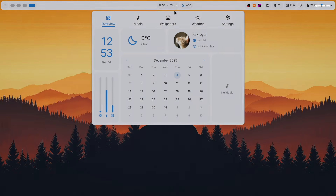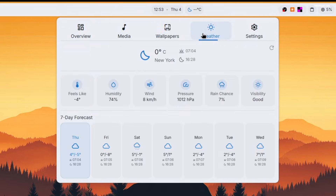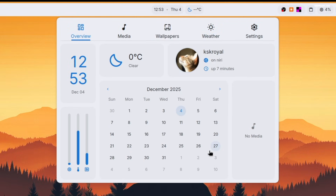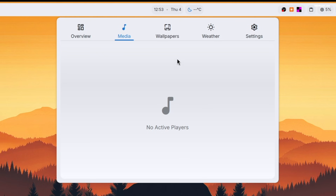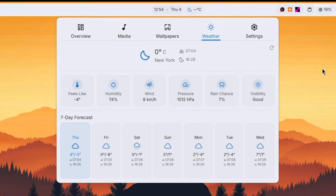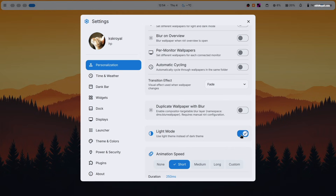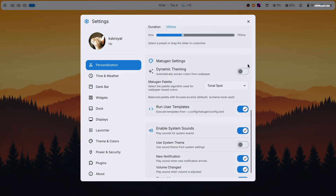Clicking your mouse on the top middle of the screen will bring up the control center. The dashboard section displays the time, date, system information, and media player controls. The media section allows you to control audio playback directly from the panel. The wallpaper section lets you switch between wallpapers very easily. The weather section shows live weather information. The final section is called Settings — from here, you can switch between light or dark themes. The layout follows Android's Material Expressive design.